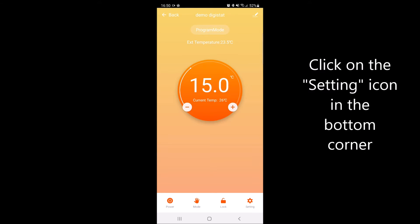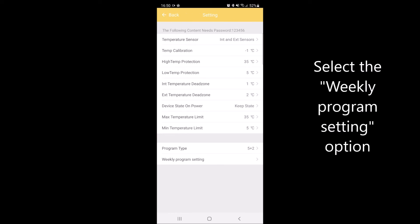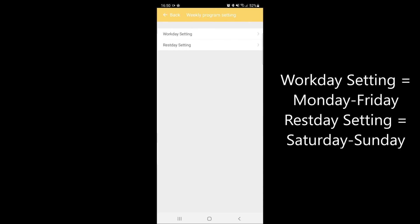Click on the settings icon in the bottom right corner to open the general settings menu. Once this is open, click on weekly program setting at the bottom and you will be presented with workday settings.